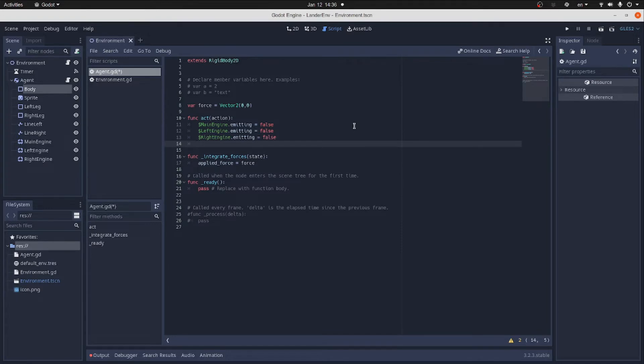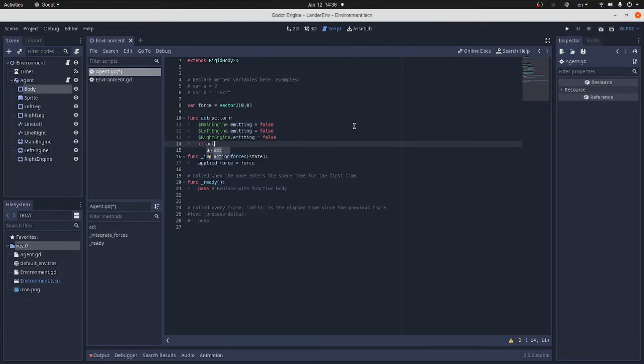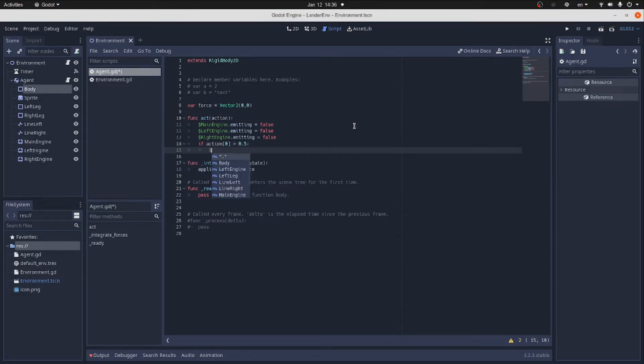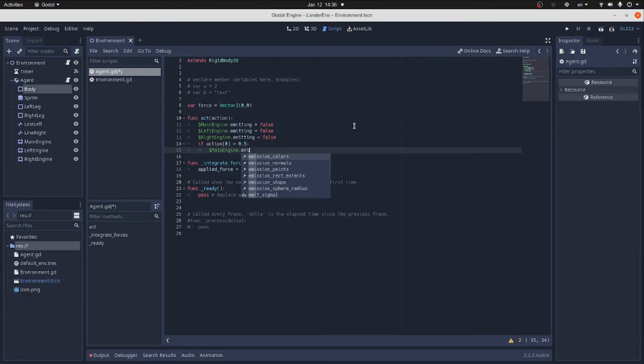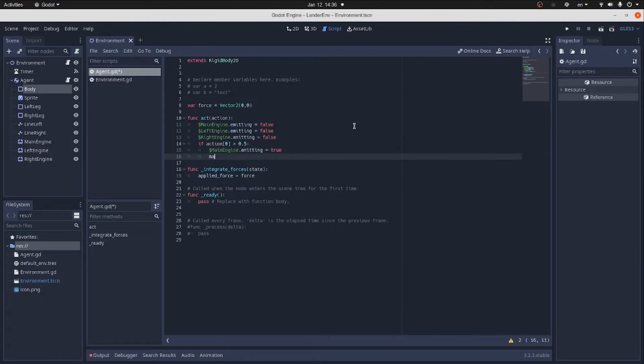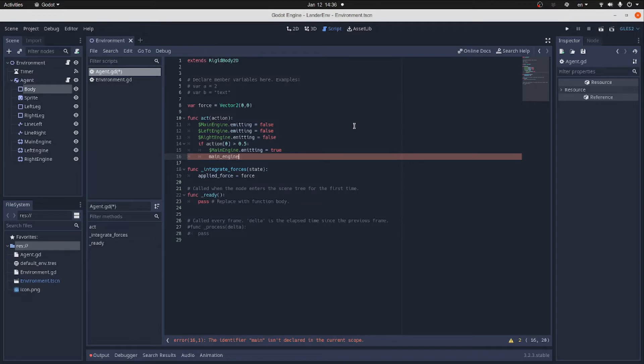our action tensor will have two variables. The first value will be responsible for the main engine. And the second one for the side engines. We turn the main engine on when the first action value is more than 0.5. This way, the neural network will have harder time controlling the lander because it cannot throttle the engine down enough to hover in one place.